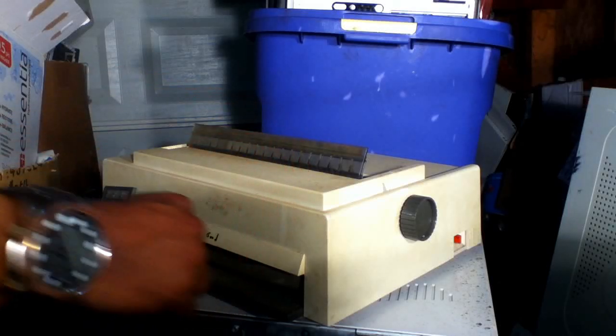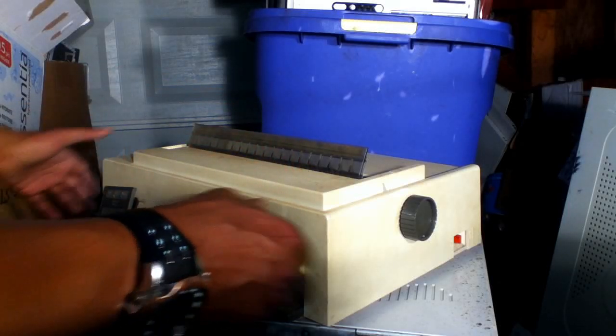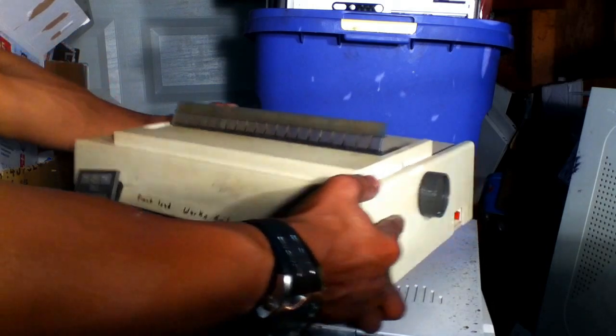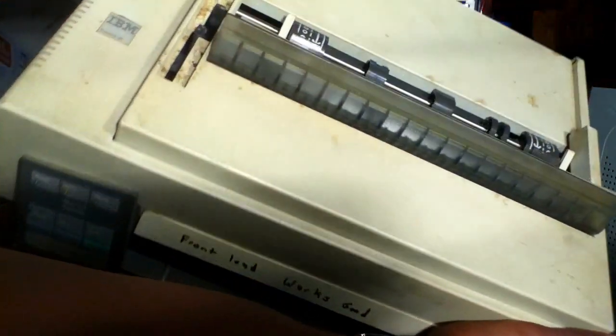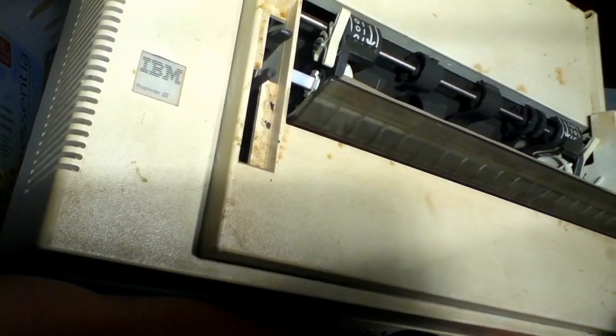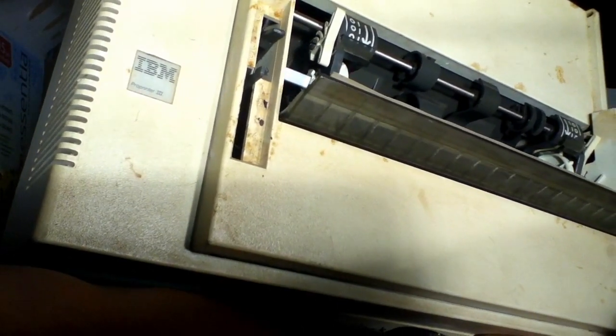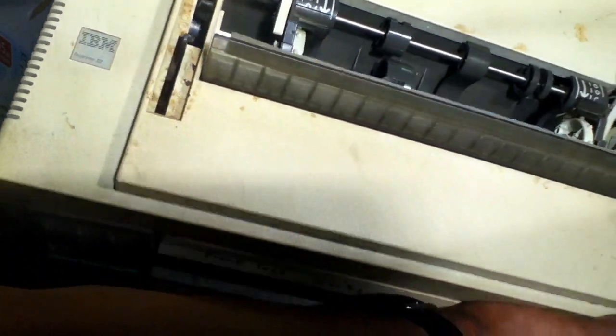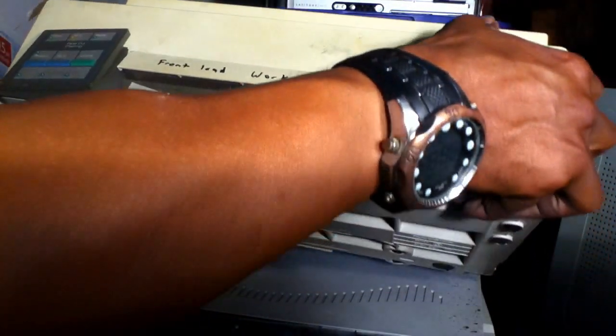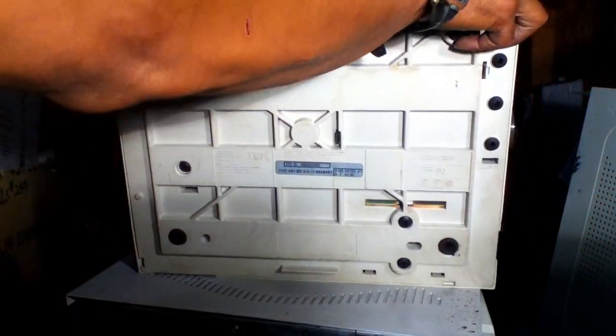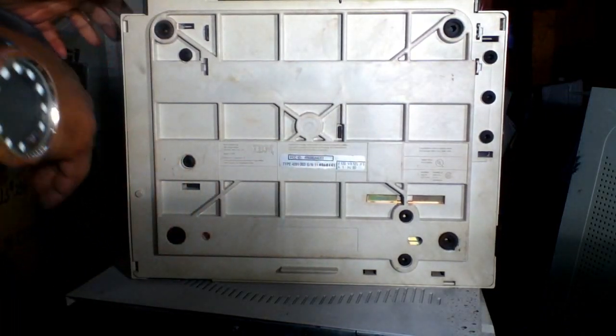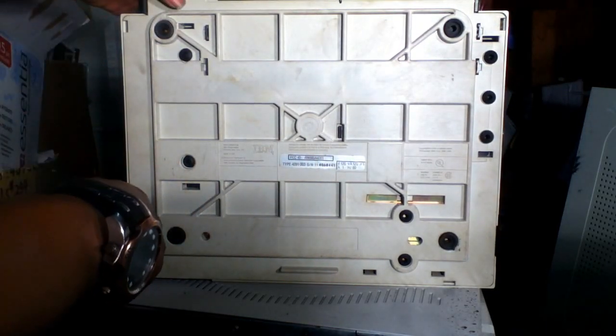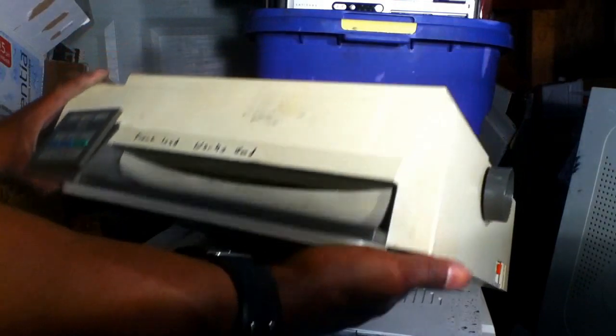Hey YouTubers, Scrap Networks. Today we are going to break down an IBM Pro Printer 3. These tend to have some very nice high grade boards in them. Let's check it out and see what we got inside this thing.